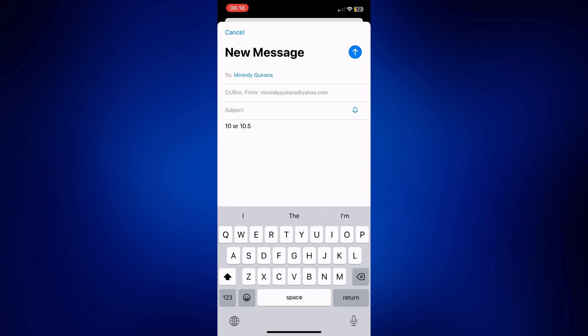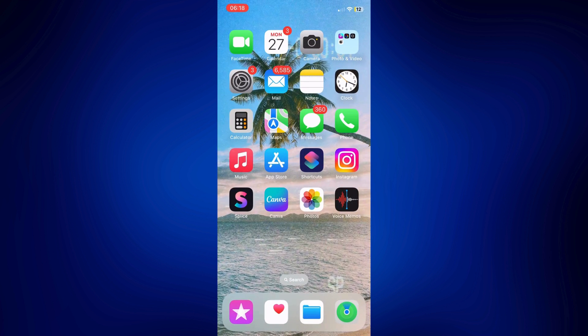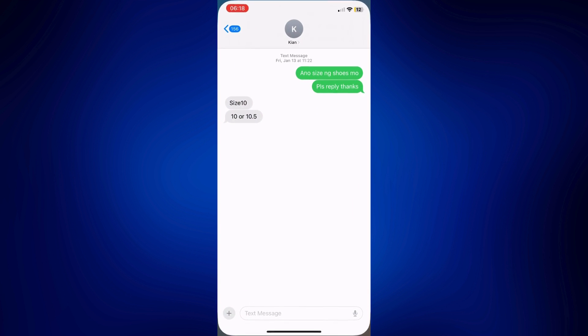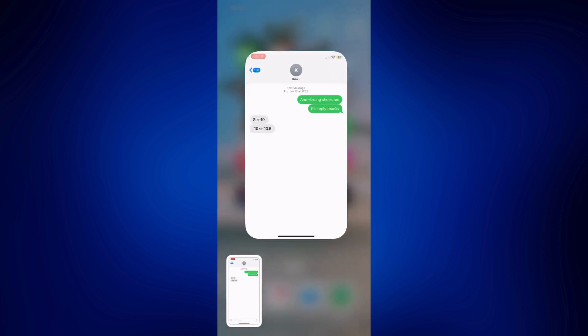The next step is by using a screenshot. Let's go ahead and go back to our text message. As you can see, I have the same message here. But if I want to send the whole conversation, I can just simply screenshot it and from here just go back to the mail app.